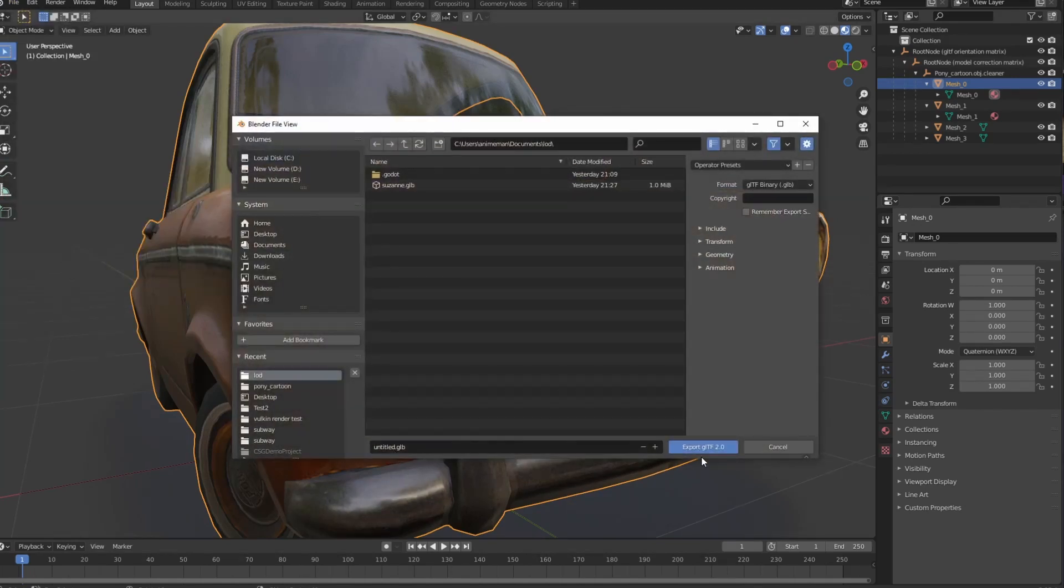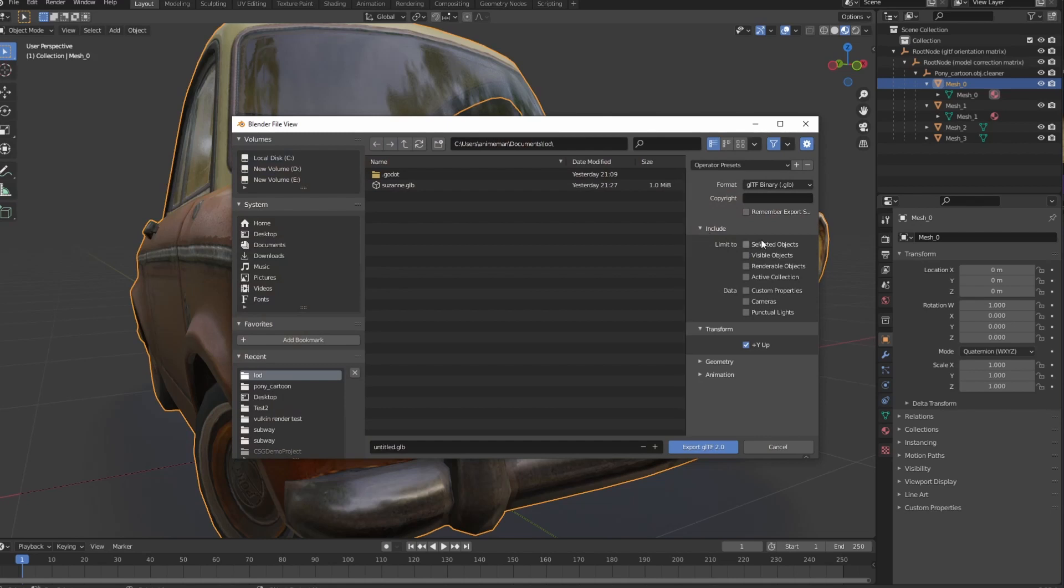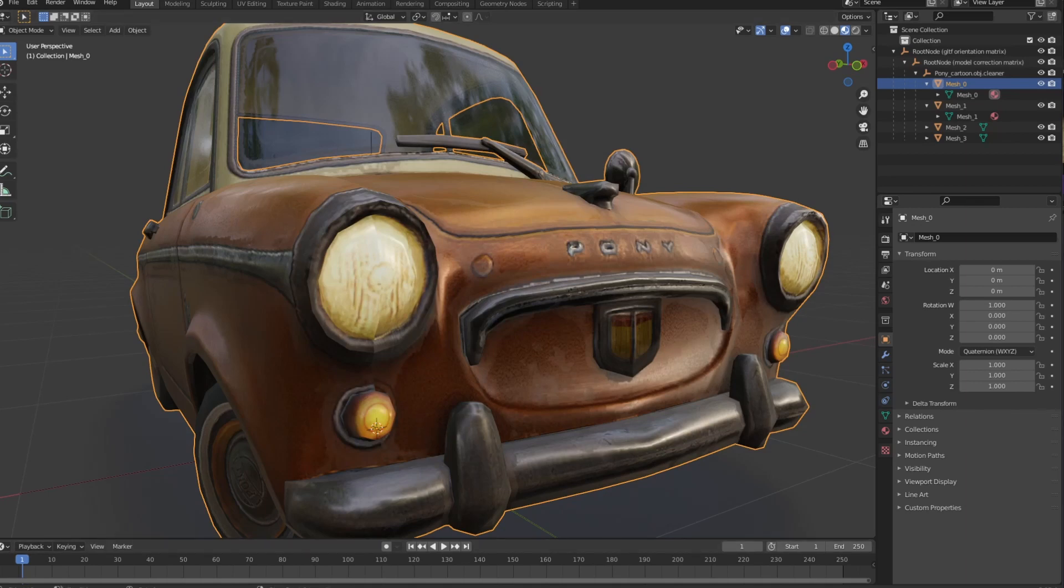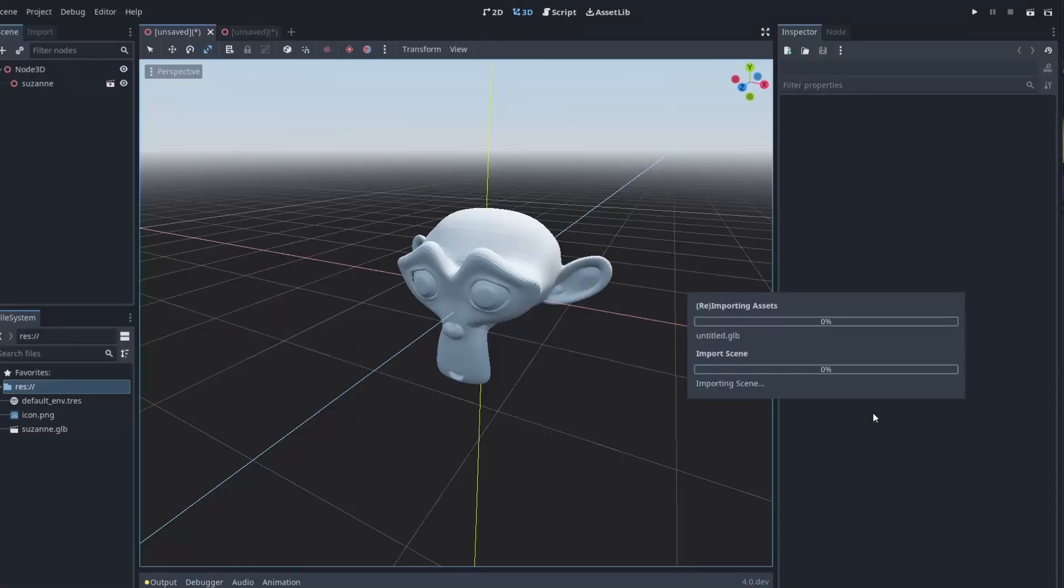So I'm going to take this and I'm going to go ahead and hit file export GLTIFF 2.0. And I'm just going to call it untitled. That's fine. It's going to have no selected objects. And we're going to apply our modifiers if we have any. I don't believe we have any, but we might as well. And then we're going to go ahead and open up Godot and let that think for a moment.